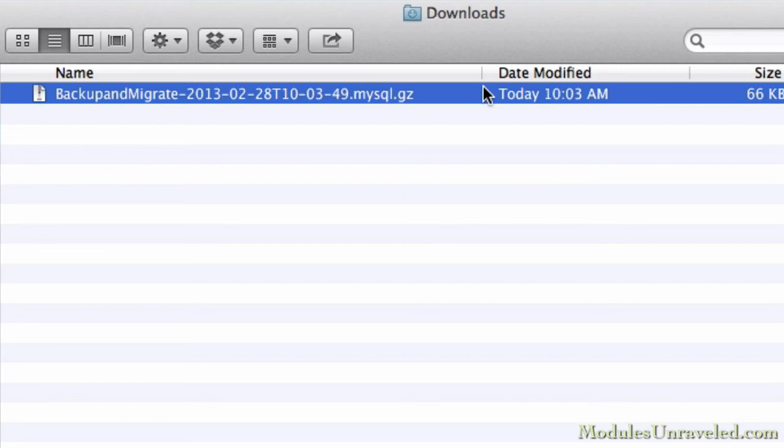The default naming structure is the site name, BackupAndMigrate, followed by a timestamp, that's the long string of numbers. It's a mysql file, hence the .mysql, with gzip compression, which adds the .gz at the end.